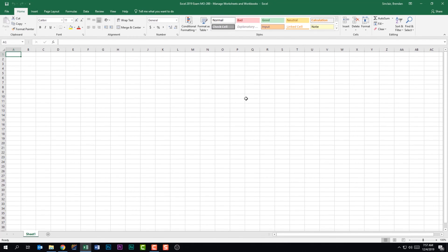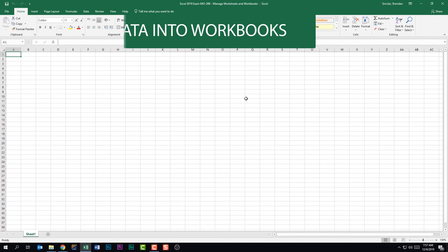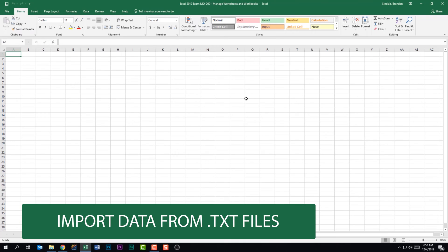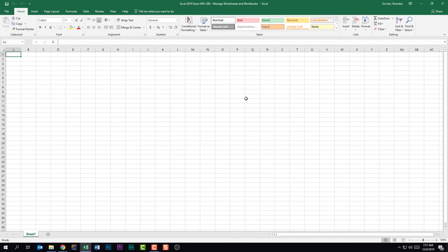We're looking at the Excel 2019 exam, the first domain called Manage Worksheets and Workbooks. We're on the first subdomain called Import Data into Workbooks. The first thing this subdomain tells us we need to be able to do is import data from a text file. I currently have a blank workbook and we're going to bring that text file in to populate this worksheet.